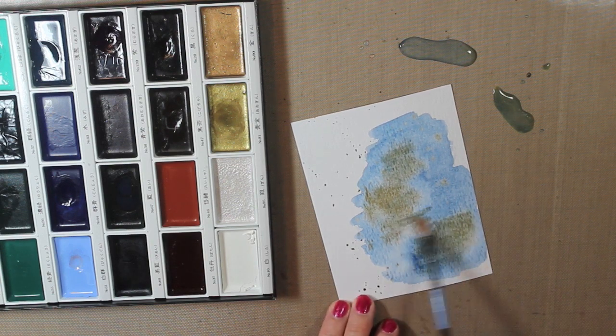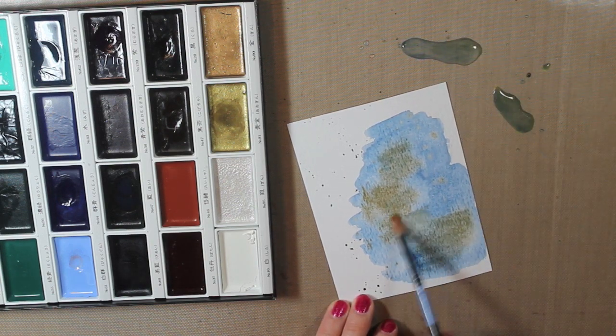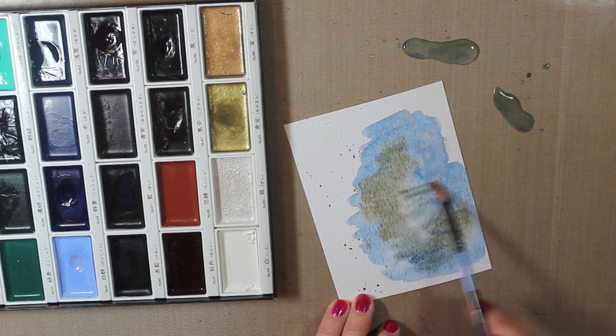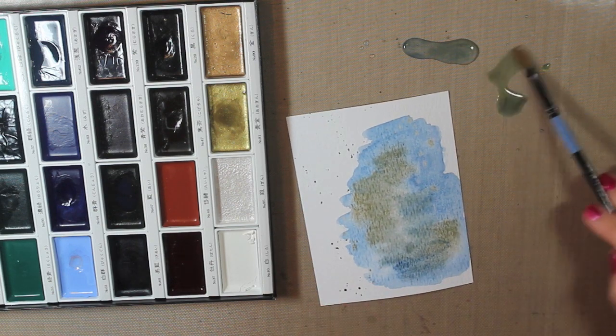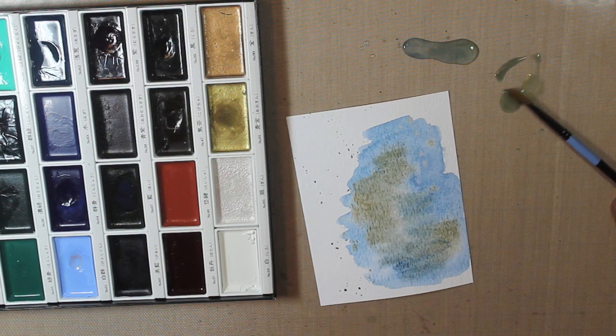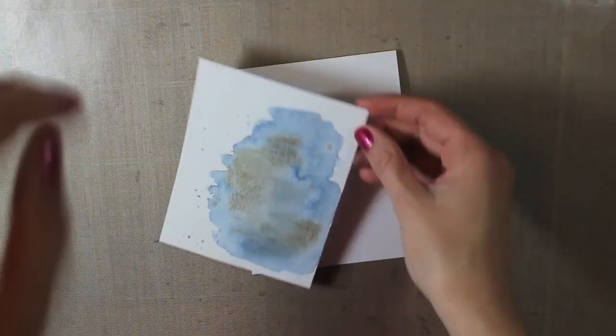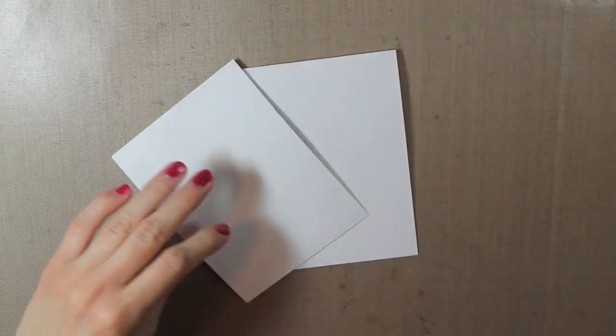So to make it blend a little bit better I just kept adding some water to it. And then I went ahead and let that dry completely or you can air dry it or dry it with your heat tool.